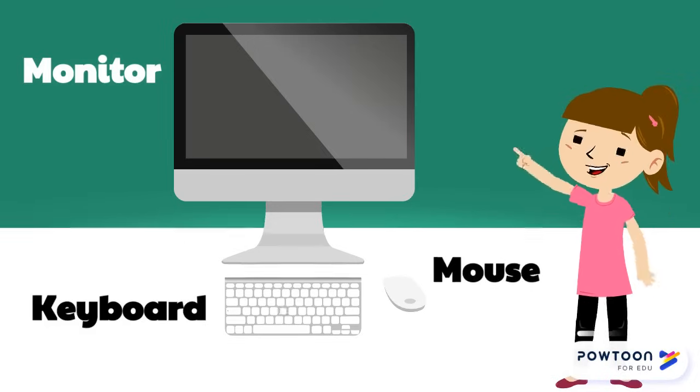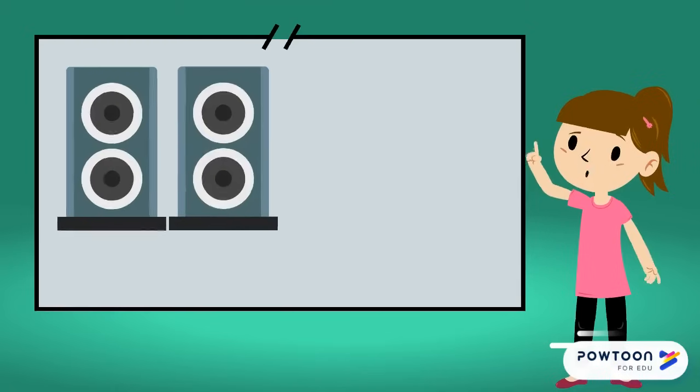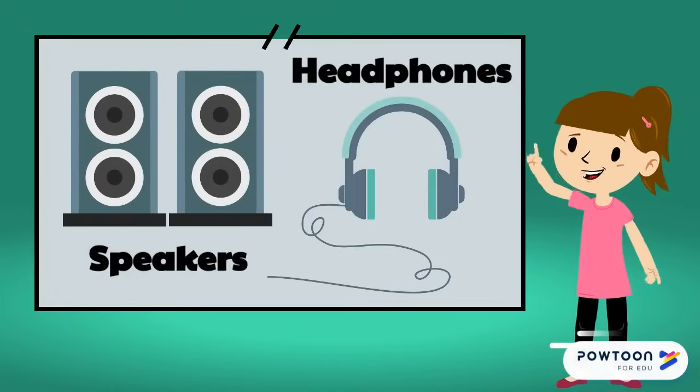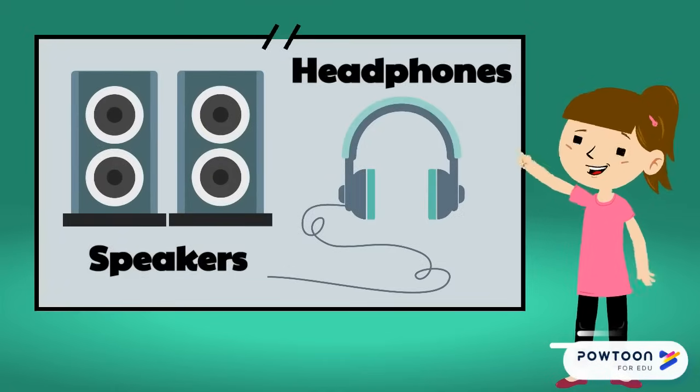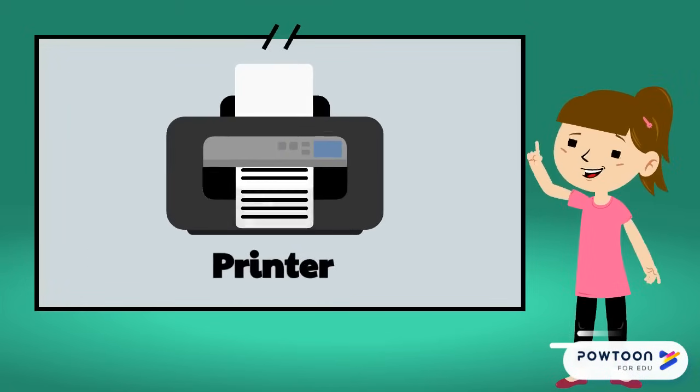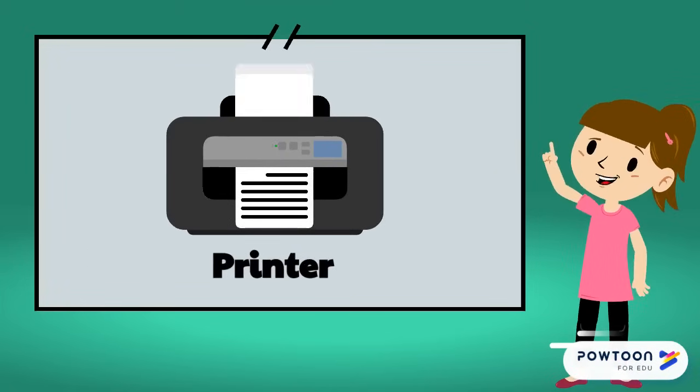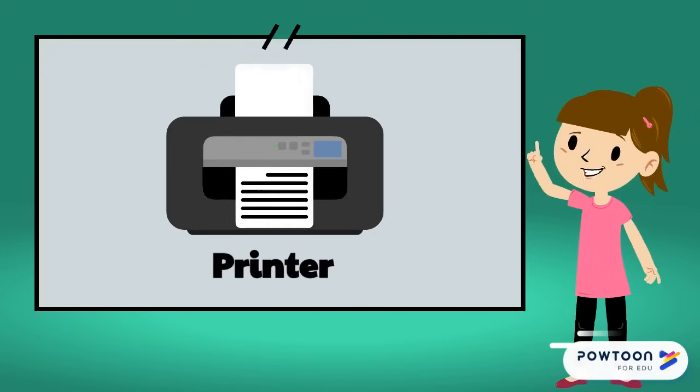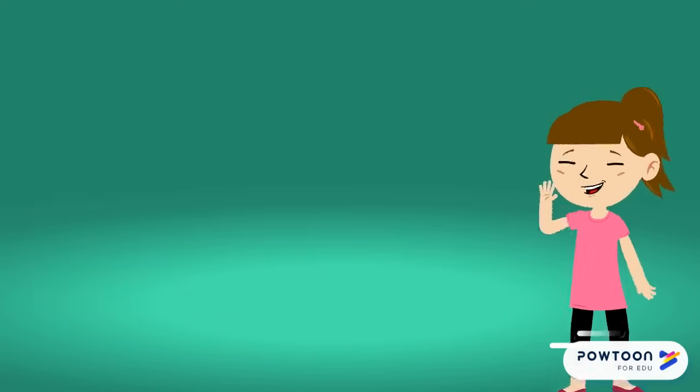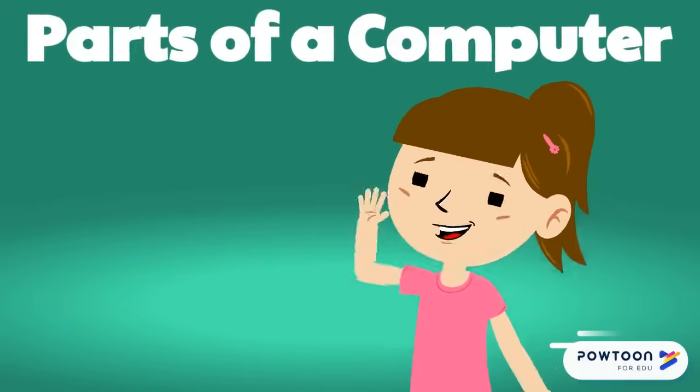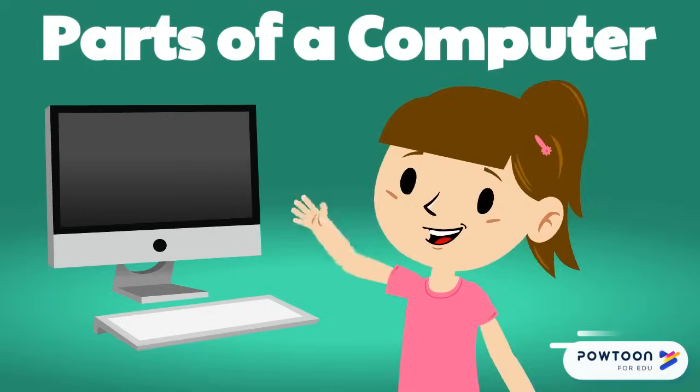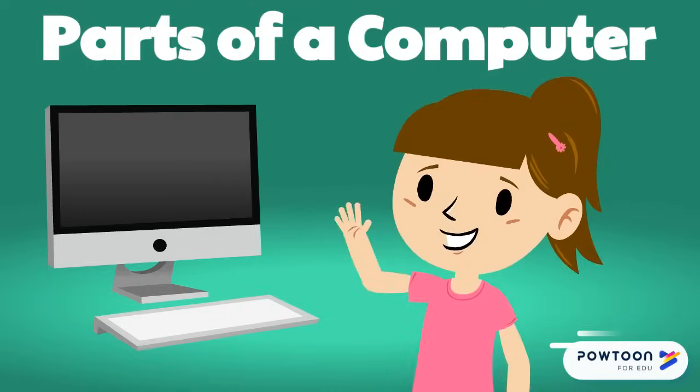Speakers and headphones allow us to hear sounds on the computer, and printers can give us physical copies of something on the computer. And now we know the main parts that make up a computer. Thanks for learning with me.